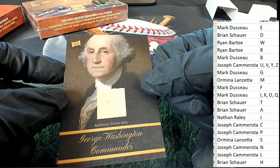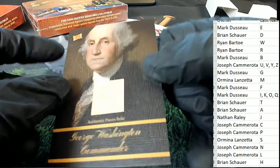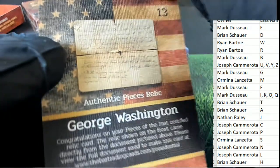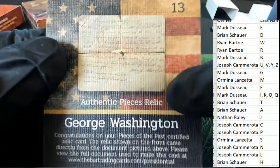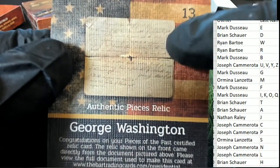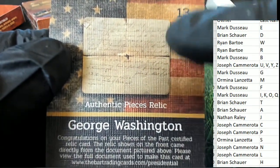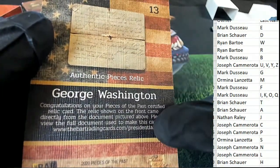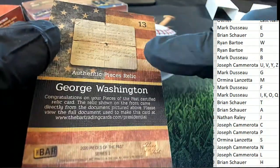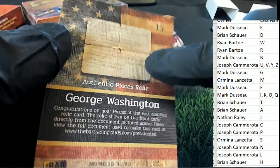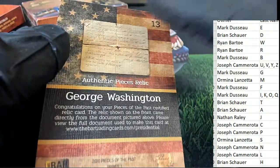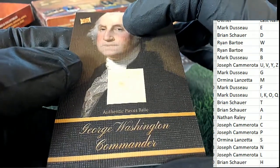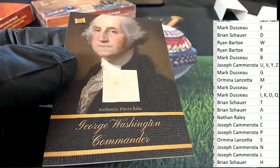This is an authentic pieces relic — George Washington commander. It shows you where this piece of relic comes from. This is the entire document. Letter W owner, you've got a piece of this document right here. That's your entire document and this is your piece right here. Congratulations, letter W — Ryan B.